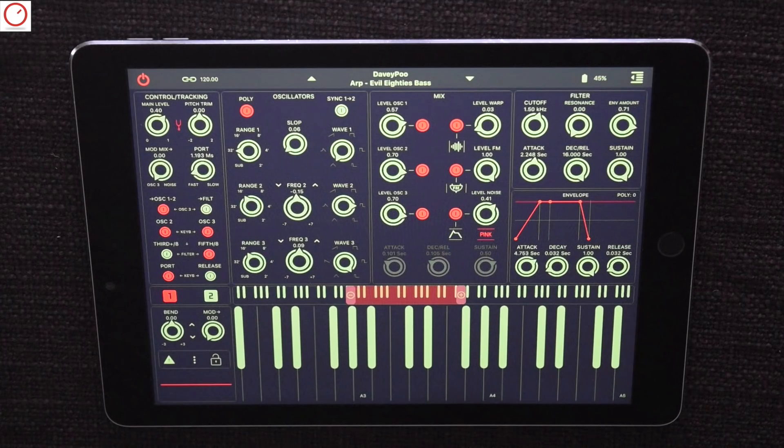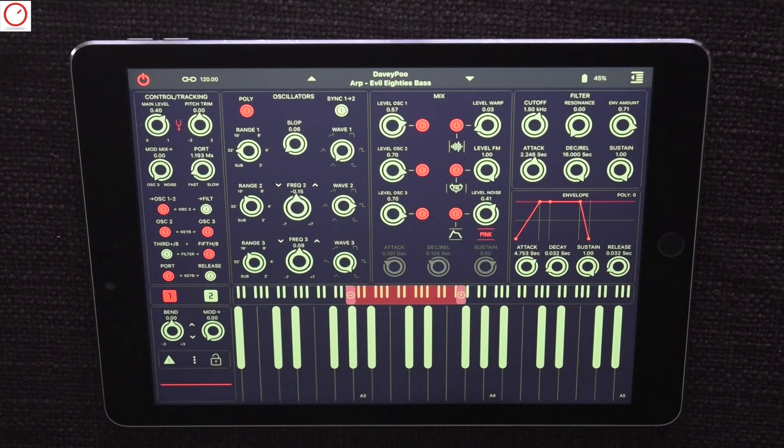For example, you can use only the FM and sampler engine while ignoring the virtual analog part. With just these two engine parts, you can design a lot of interesting sounds.